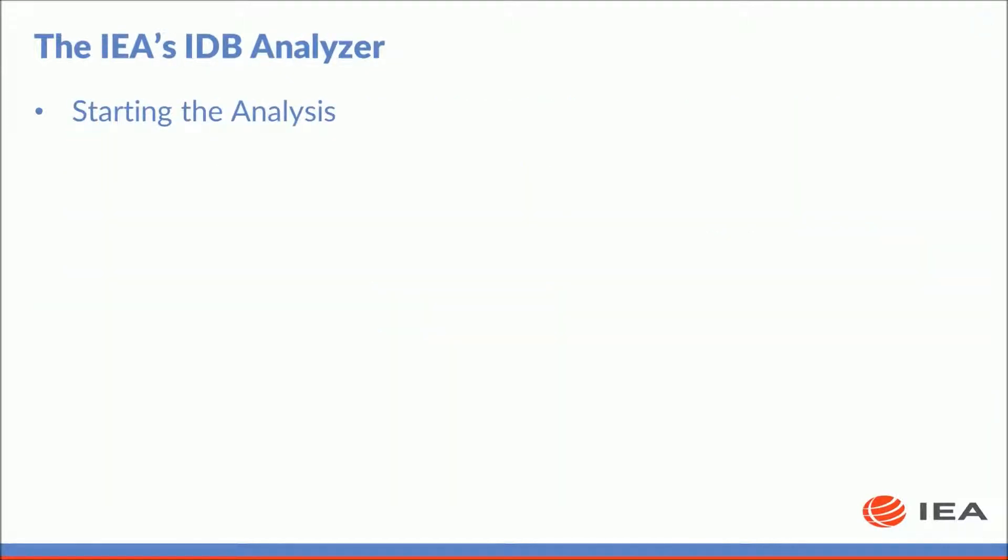Before we get started, take this opportunity to launch the IDB analyzer. If you haven't downloaded a copy of the IDB analyzer, please refer to the first tutorial of this series where you will receive instructions on how to download and install the IDB analyzer. Also, please start your copy of SPSS.